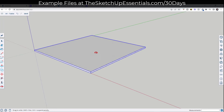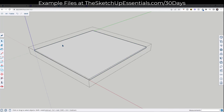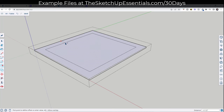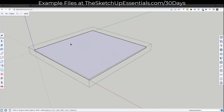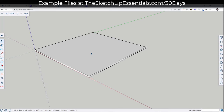The next thing we want to do is draw the apron that goes on the inside of this. There are a few different ways you could do this. You could double-click in here, tap the F key to activate the offset tool, and offset it in. That's one way to do that.